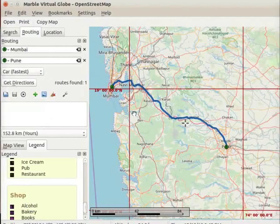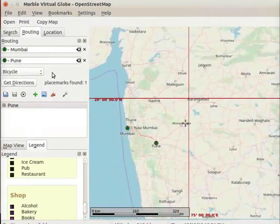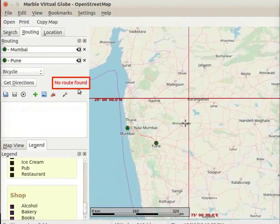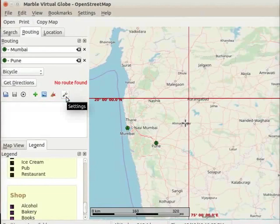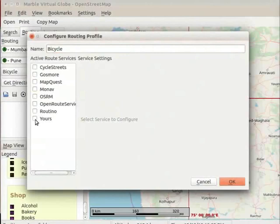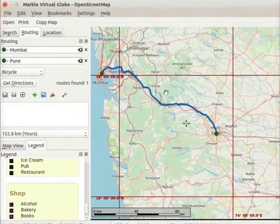Let us find the same route map with the bicycle route profile. Click on the 'Car Fastest' drop down button and select bicycle. The car fastest route profile from Mumbai to Pune is deleted. Click on the 'Get Directions' button. A message 'no route found' is seen on the routing panel. Click on the settings icon in the routing panel. The 'Configure Routing Profile - Marble Virtual Globe' dialog box opens. Under the active route services and service settings, uncheck all checkboxes, then click on the Yours checkbox. Click OK. Now click on the 'Get Directions' button. A new route map appears on the map with the bicycle route profile.